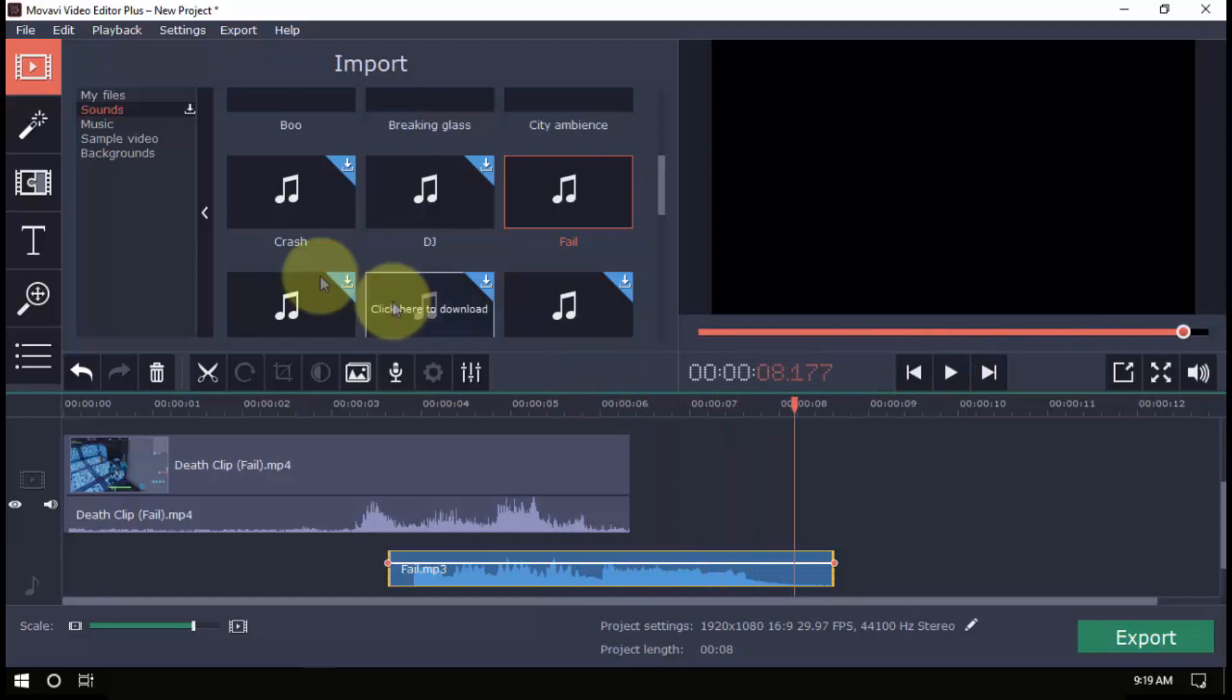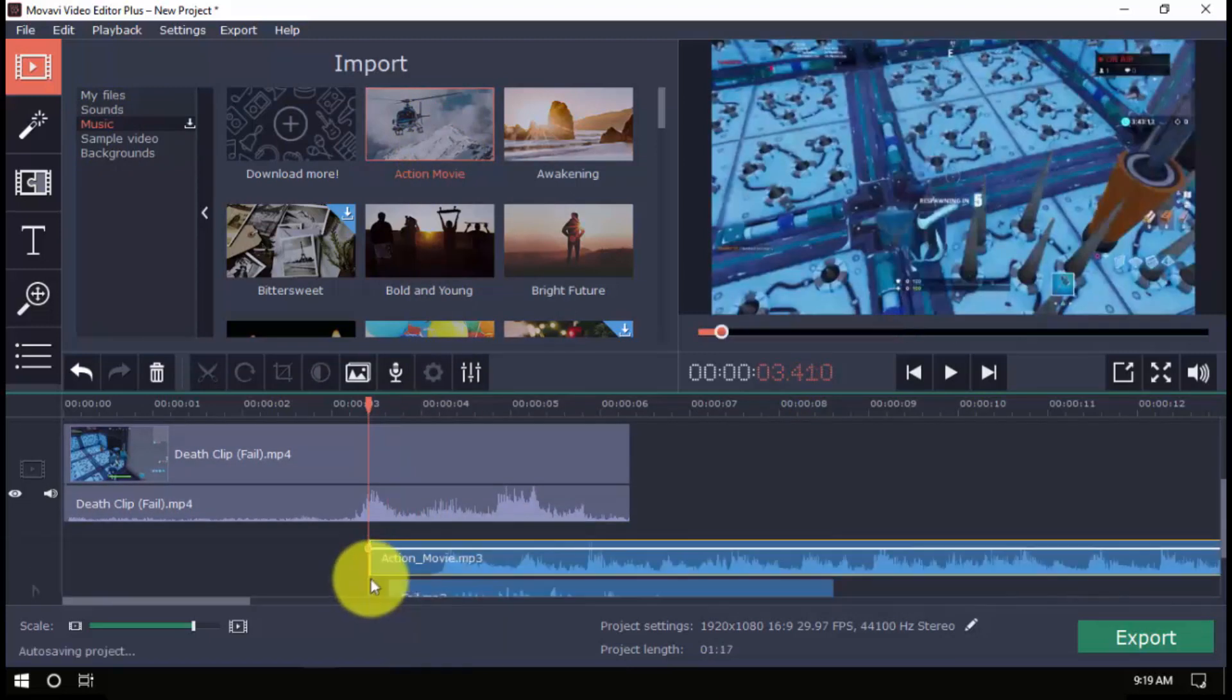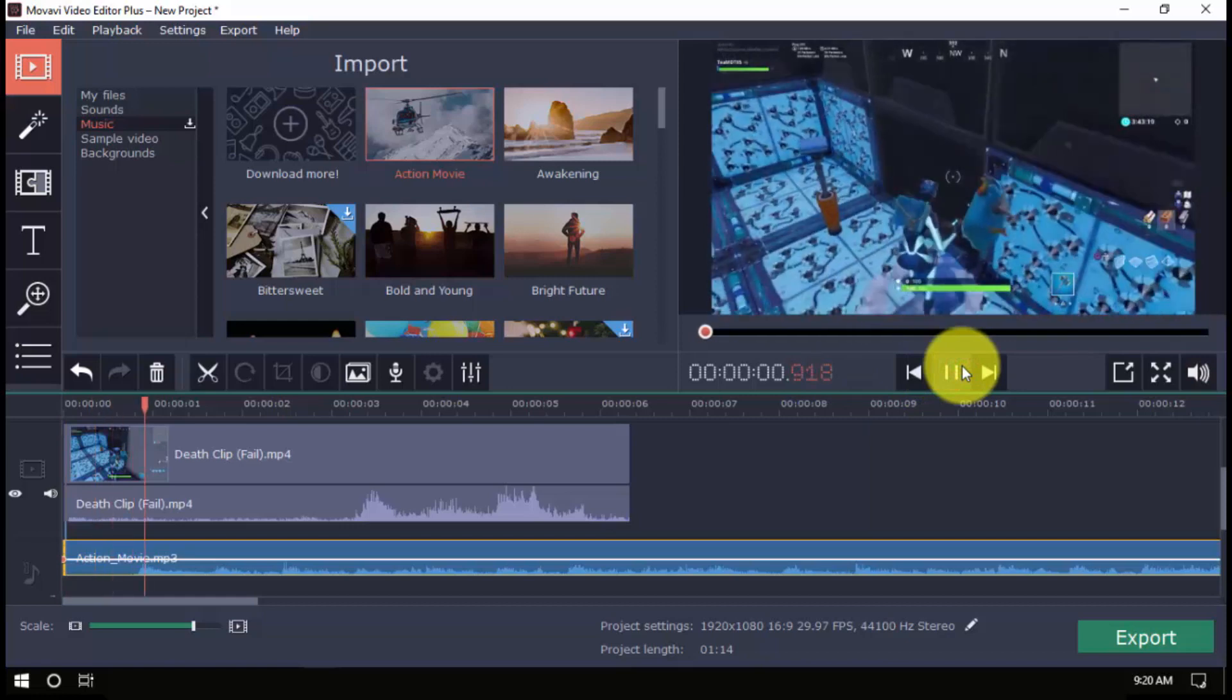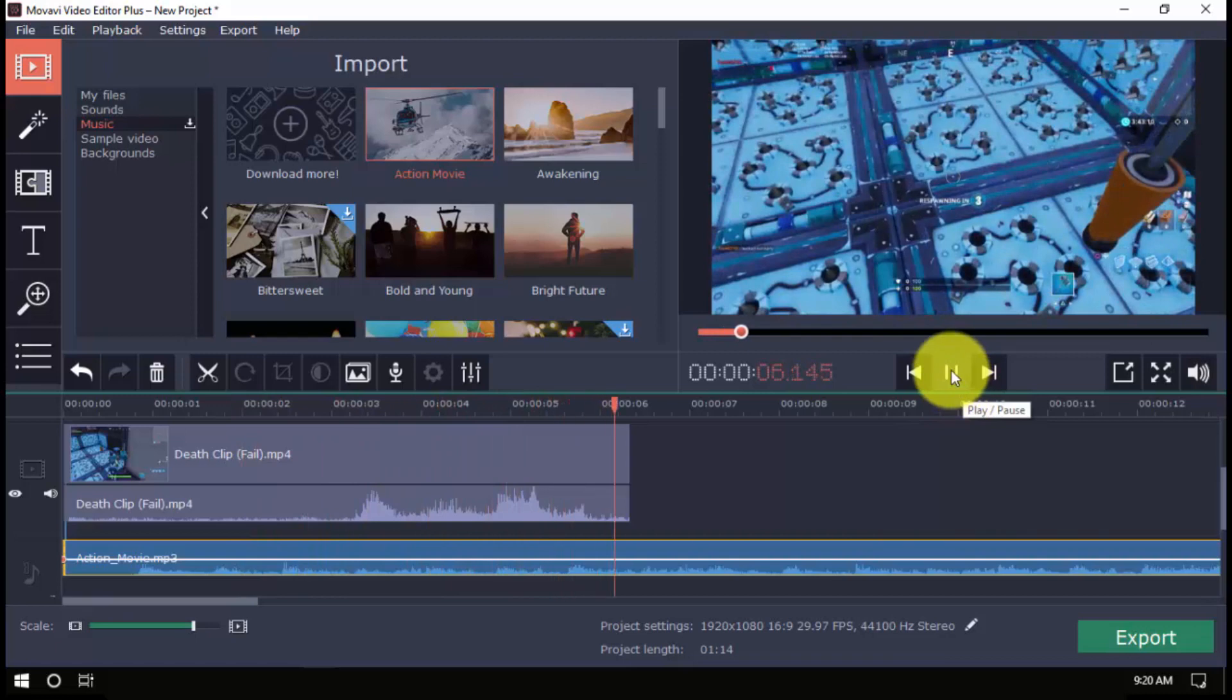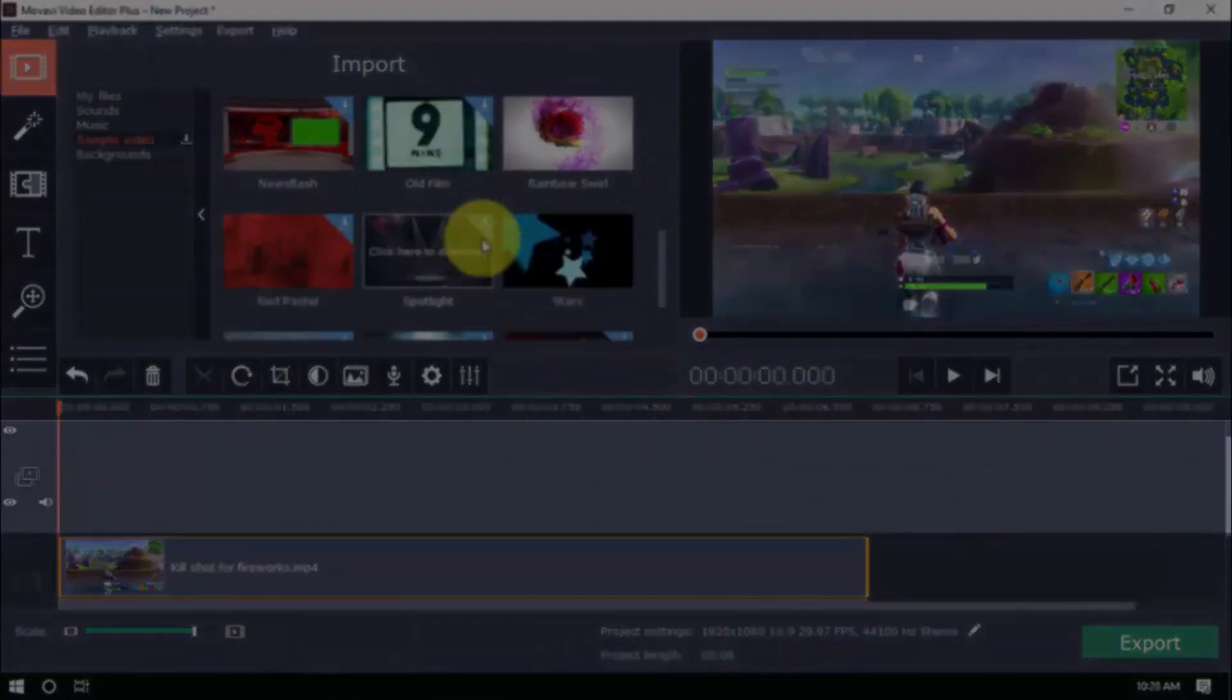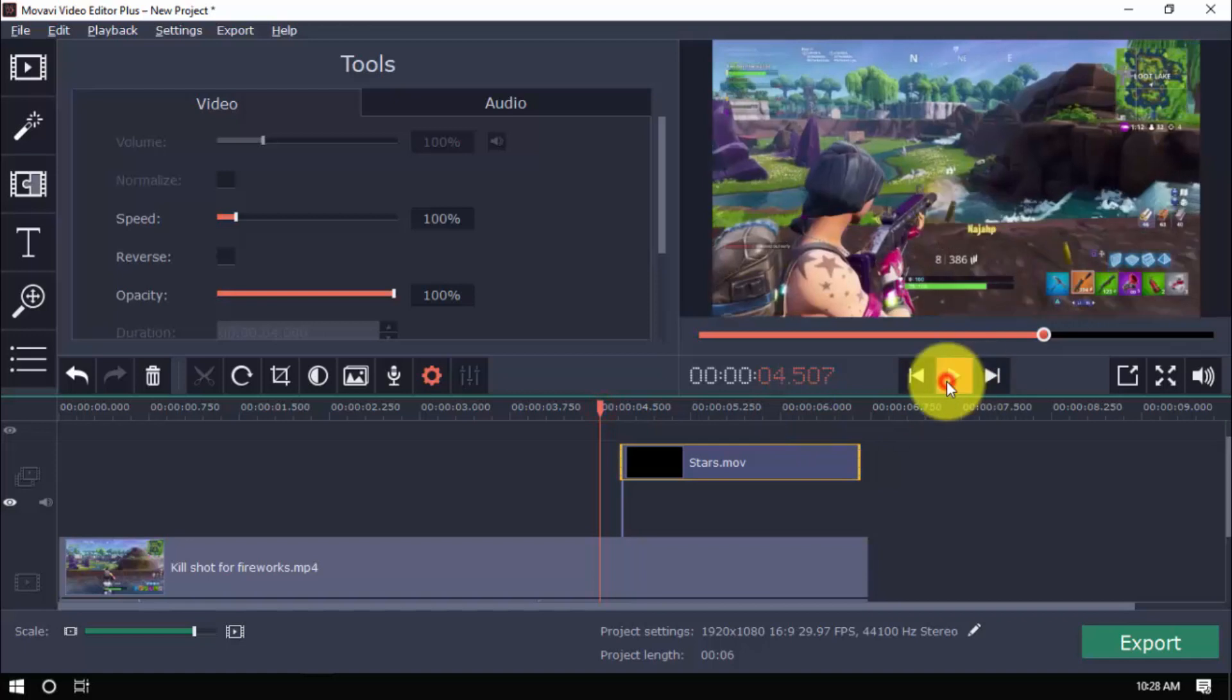You can add as many as you want to give more life to your video, and you can do the same for the background music by clicking here. For the sample video and backgrounds, simply select one, and drag it to the video timeline. You can use both options for intros, endings, and even transitions.